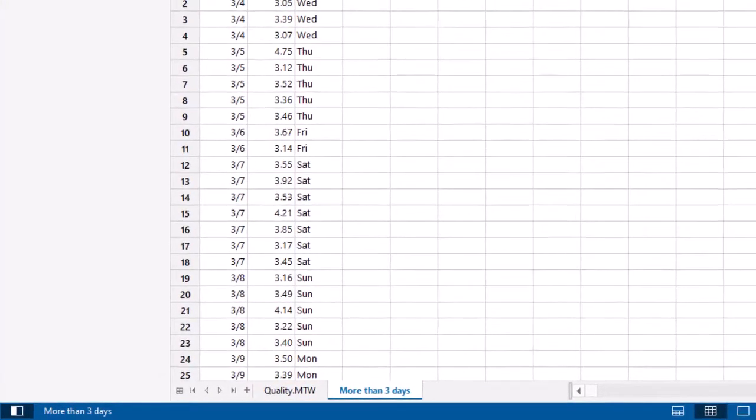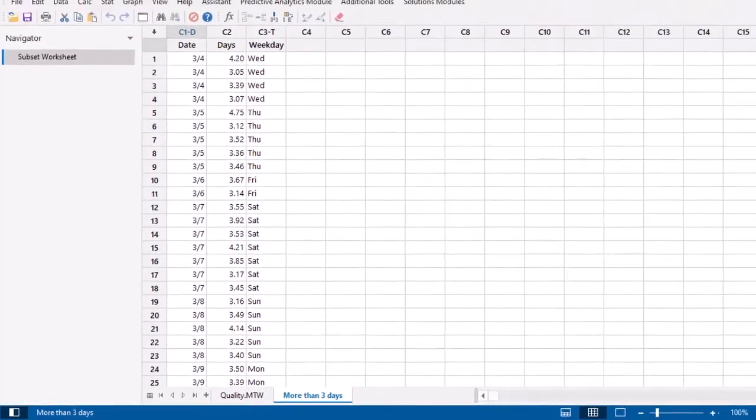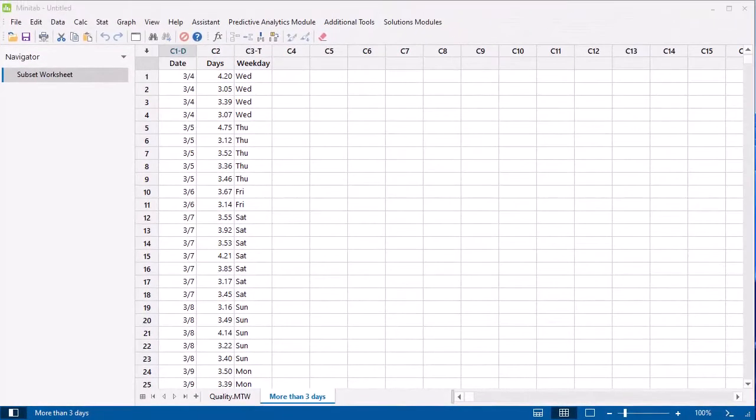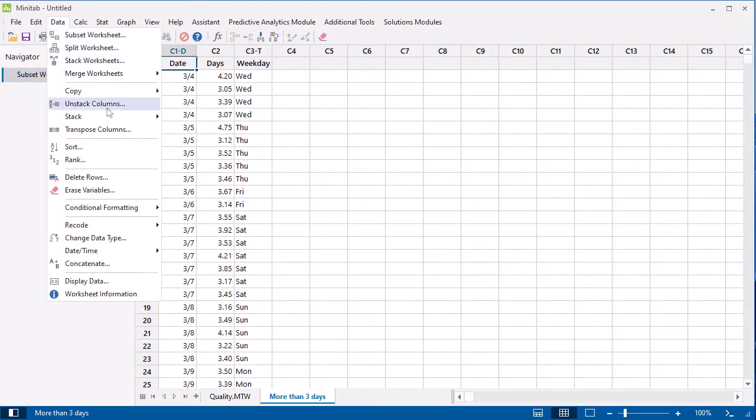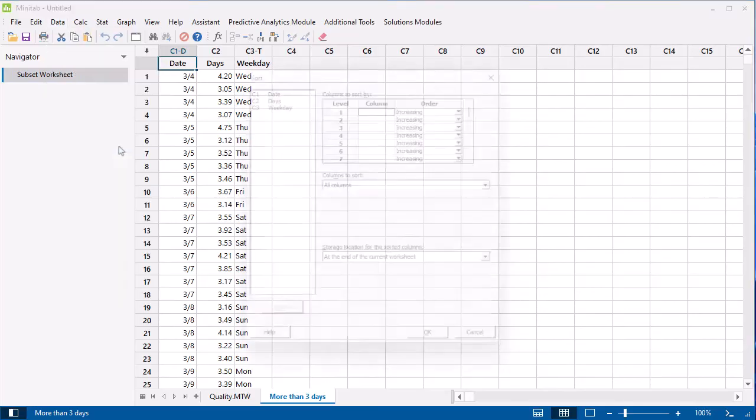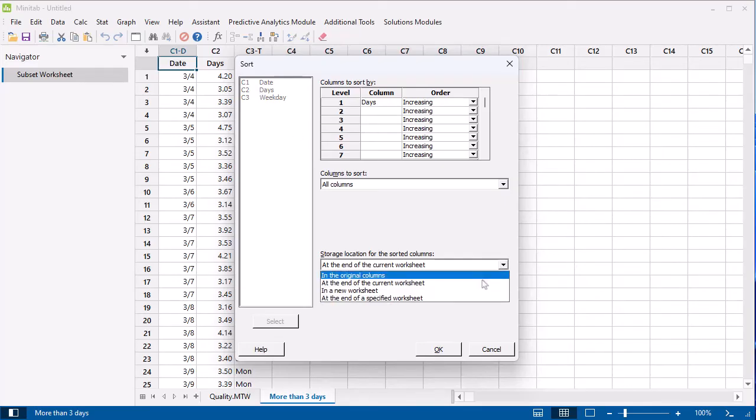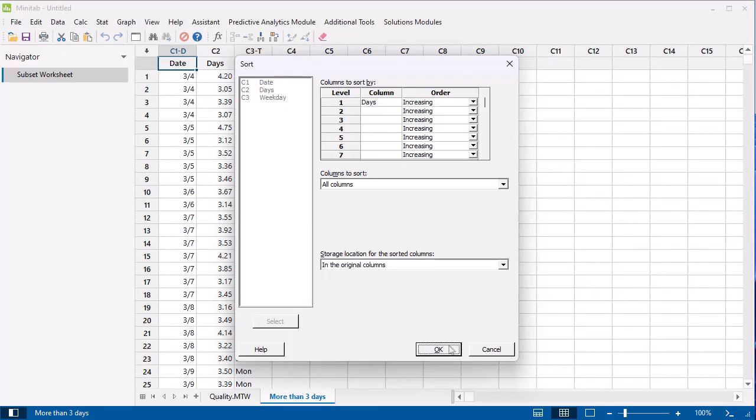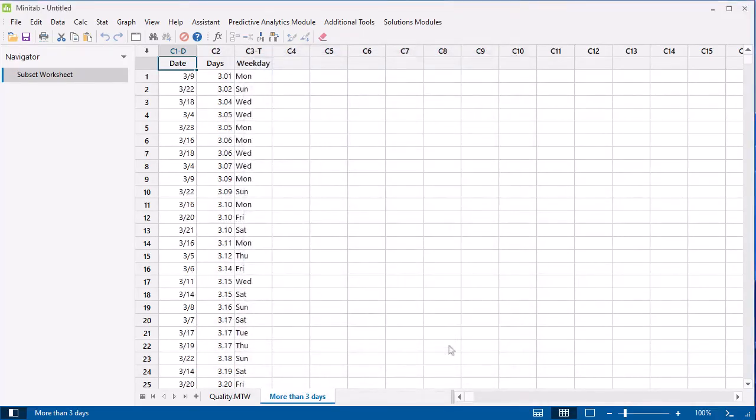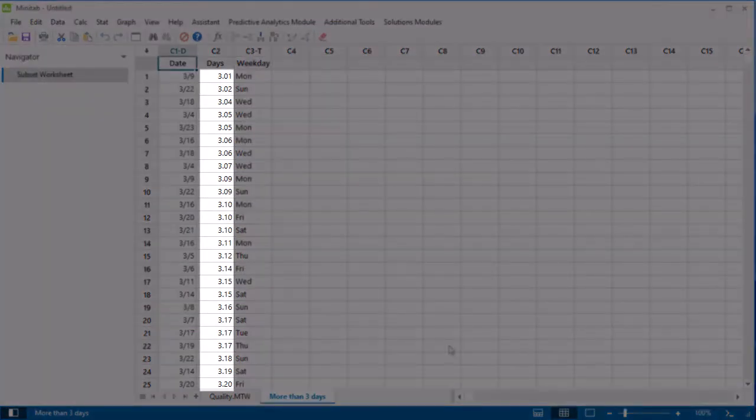Now let's sort the data in the new worksheet from smallest to largest. Select Data, Sort. In Column, enter Days. Then select In the Original Columns. The data are now sorted from smallest to largest.